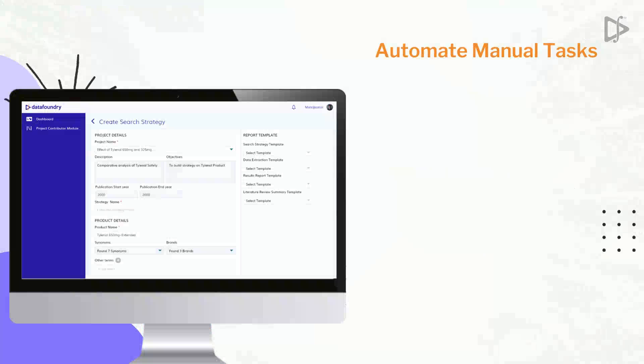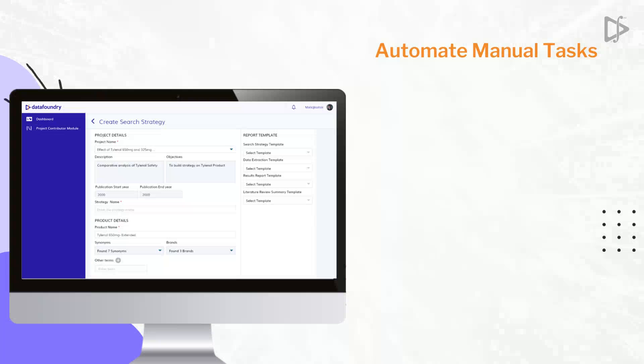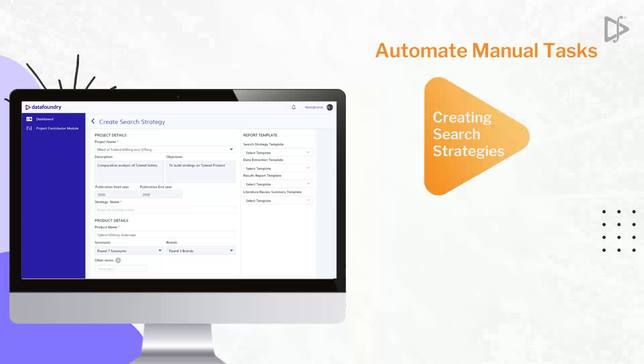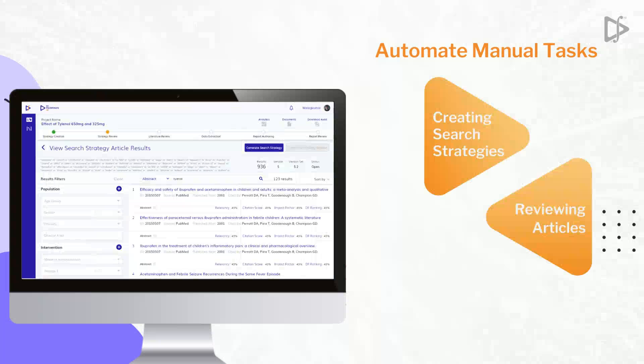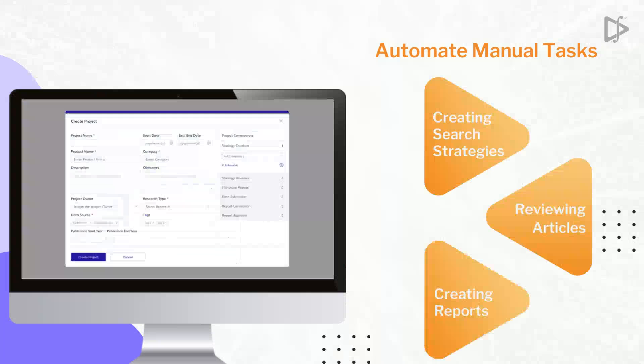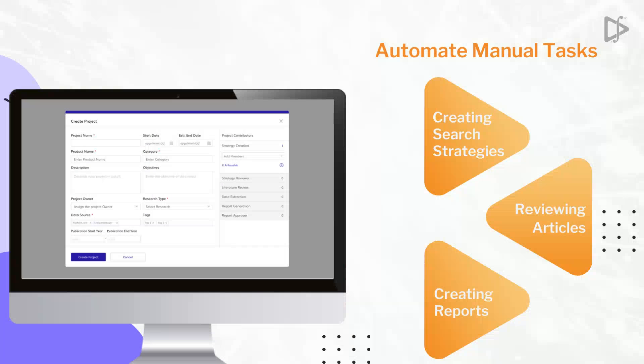It reduces the time and effort spent on manual tasks such as creating search strategies, reviewing articles, and creating reports while improving search results and data quality for better analytics.